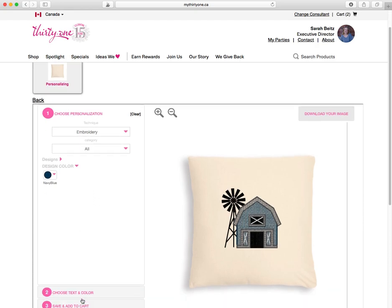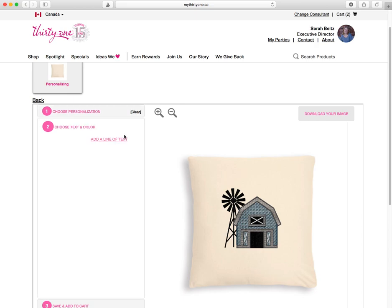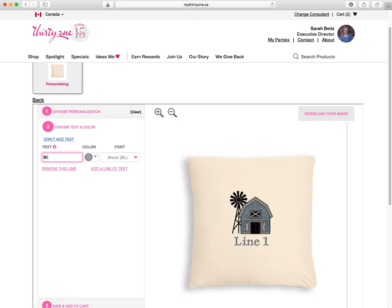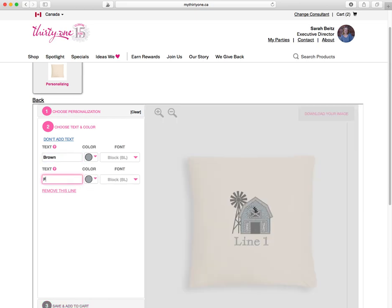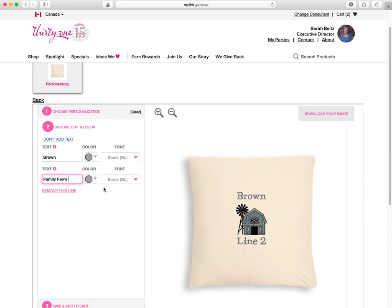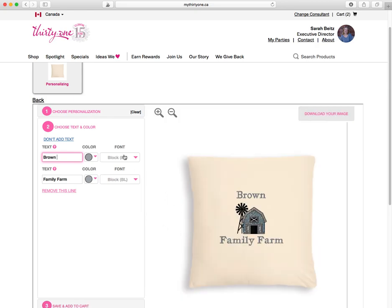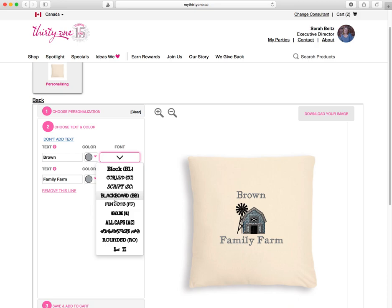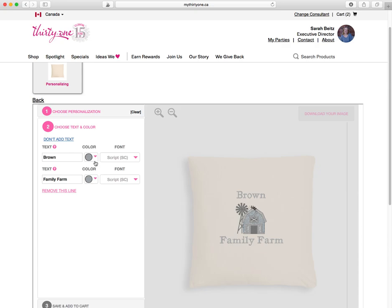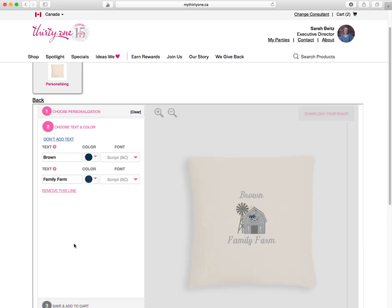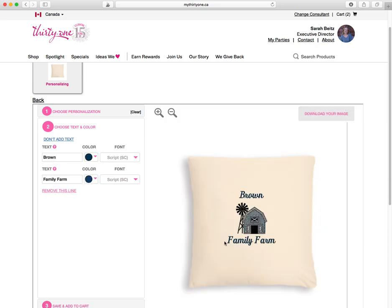And then if you want to add text, you can have just the icon or the picture or the other personalization, or you can add text. So say 'Brown Farm' for example, if you're giving a gift like that — you just click somewhere and it'll update. Then you can switch the text like this and look, there's script text and you can switch the color. You can have it match your barn or not match your barn. So that looks nice.